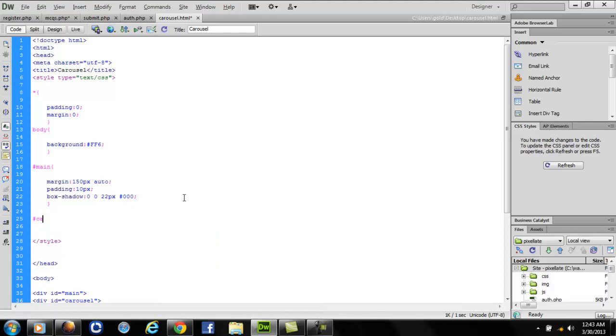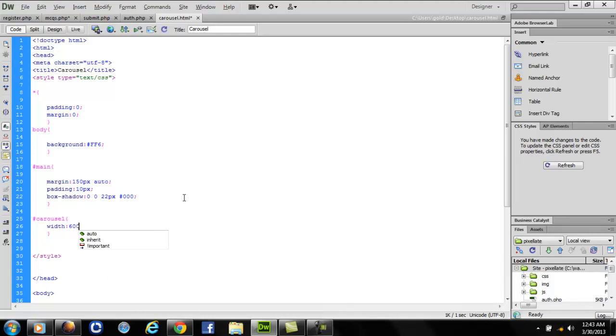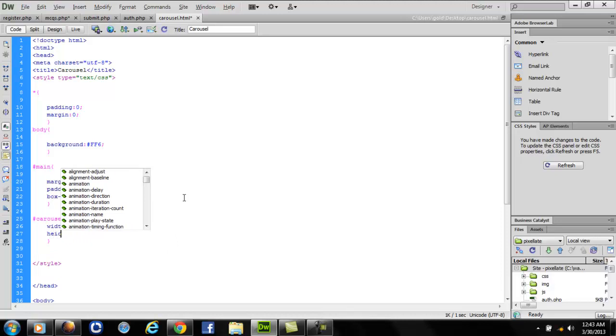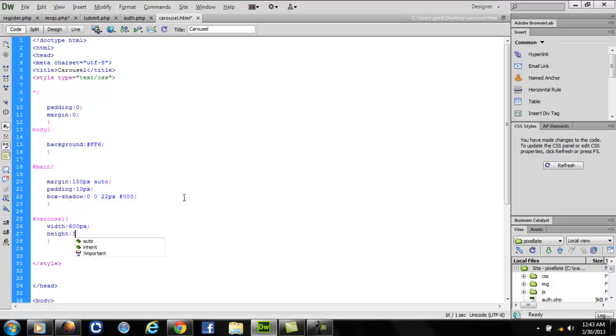Let's come to the carousel. I want my carousel width to be 600 pixels and height to be 300 pixels. Now you should stick to these width and height throughout the code in the further lines.